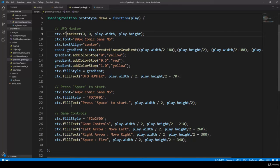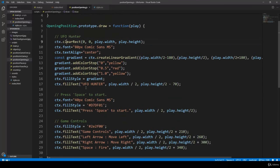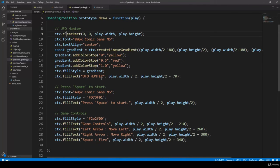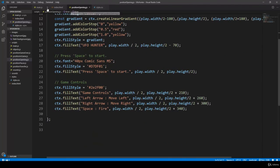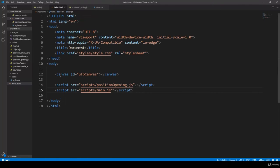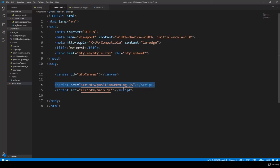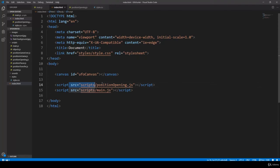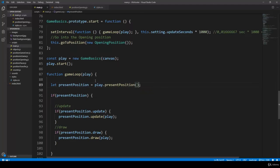Just to summarize: in index.html we have defined the canvas itself on which we draw the application. Then we include the JavaScript files — position opening and main.javascript. We have to make sure the order is correct, so main.javascript relies heavily on position opening, which is why position opening precedes main.javascript.